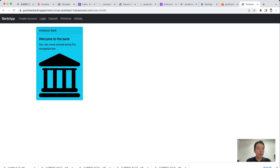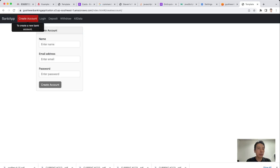Let's go to the home page. On the home page we can see the bank name, a welcome message, and some introduction. Then we go to the Create Account page.